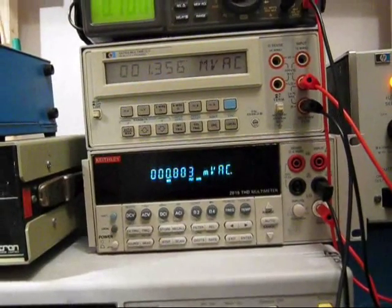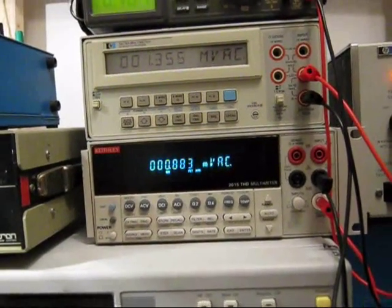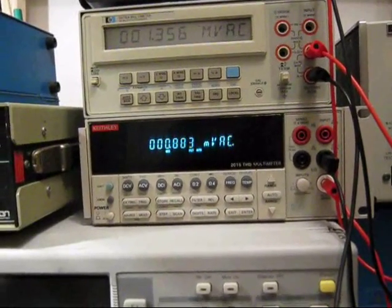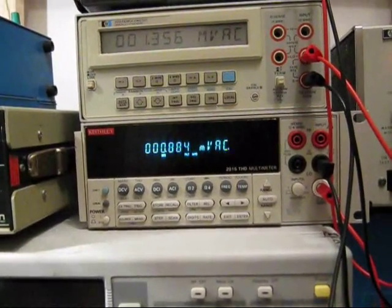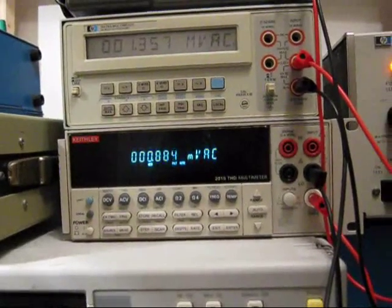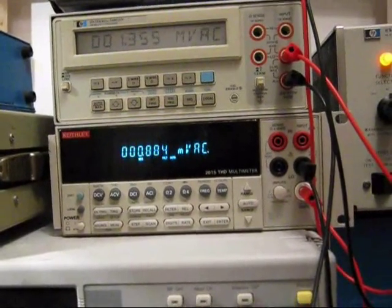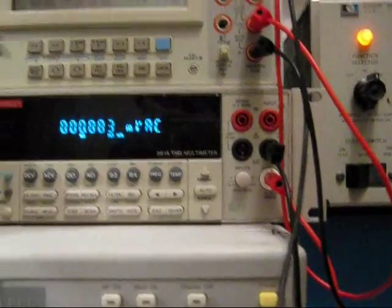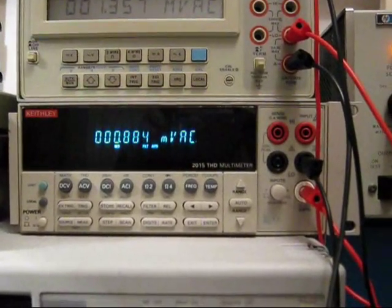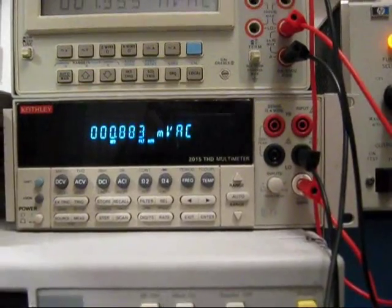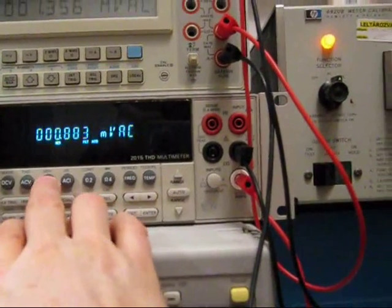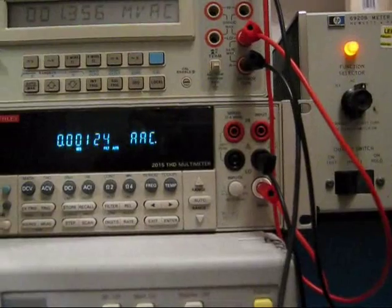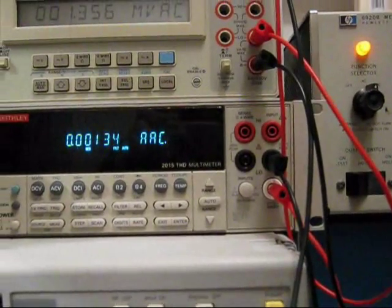If I turn the current on, and at the moment we're only on 0.1 of a milliamp. And the one thing I haven't done is turn the meters to AC current. I've turned the Isotec to AC current.